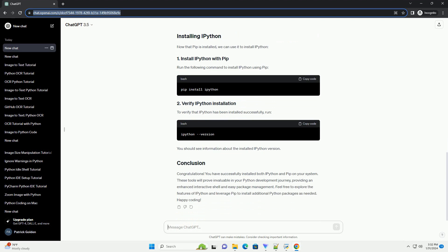Before you begin, make sure you have Python installed on your system. You can check if Python is installed by opening a terminal or command prompt and typing the appropriate command. If Python is not installed, you can download it from the official Python website.